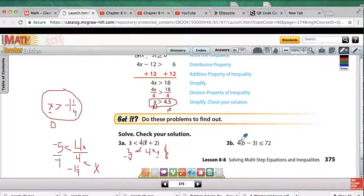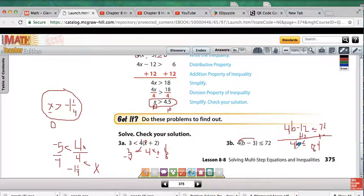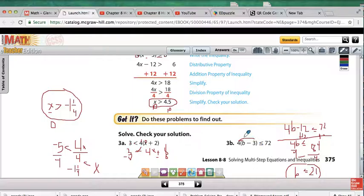For 3b, we distribute the 4 to b and negative 3, giving 4b minus 12 is less than or equal to 72. Adding 12 to both sides gives 4b is less than or equal to 84. Dividing by 4 gives b is less than or equal to 21. Checking with b equals 0: 0 minus 3 is negative 3, times 4 is negative 12, which is less than or equal to 72. That checks out.